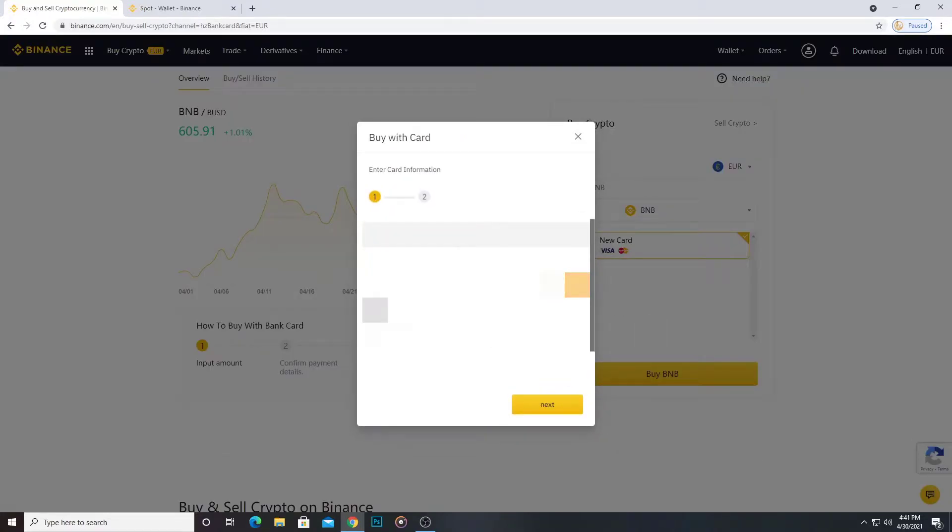And the website now needs my credit card information. I type here all information.